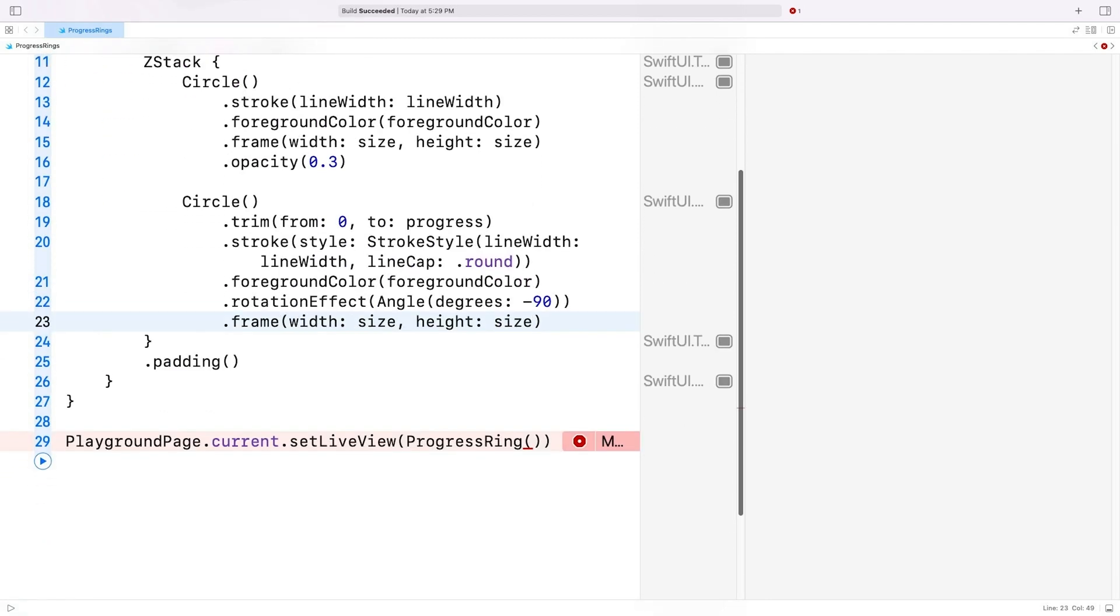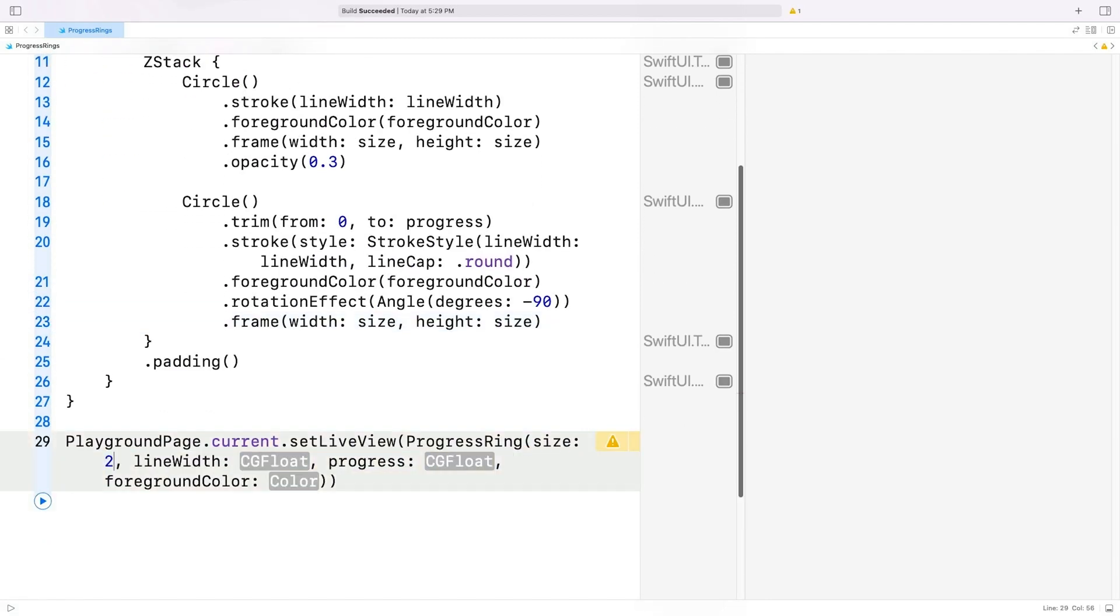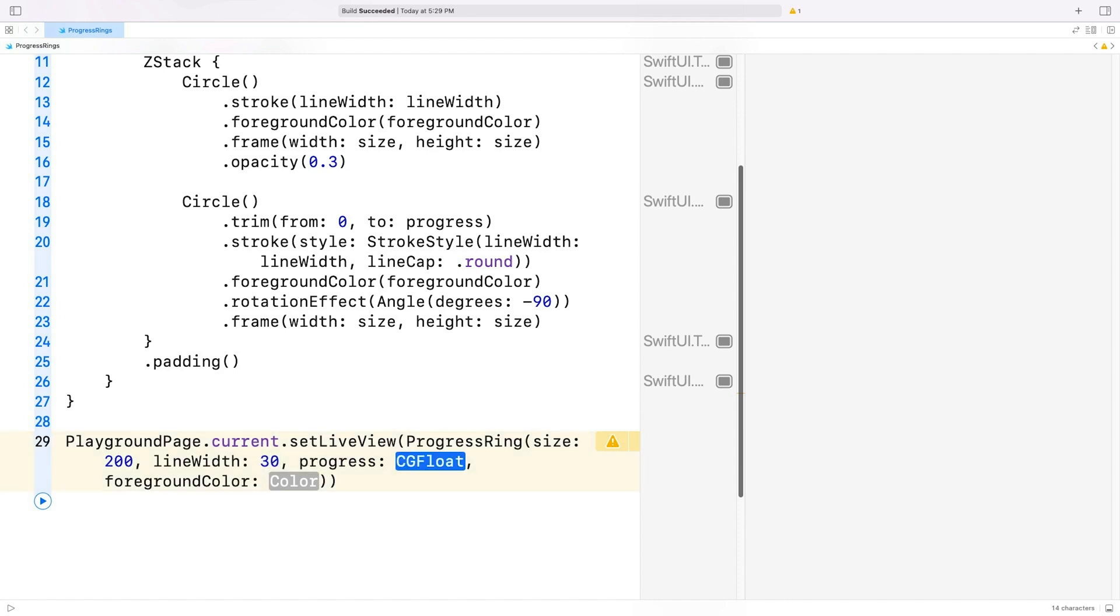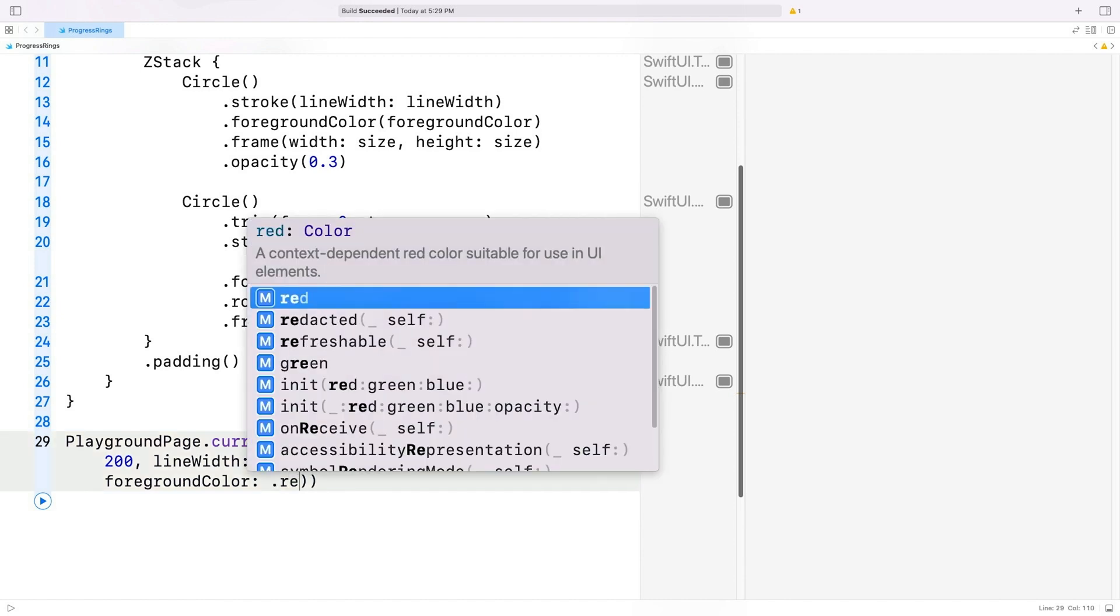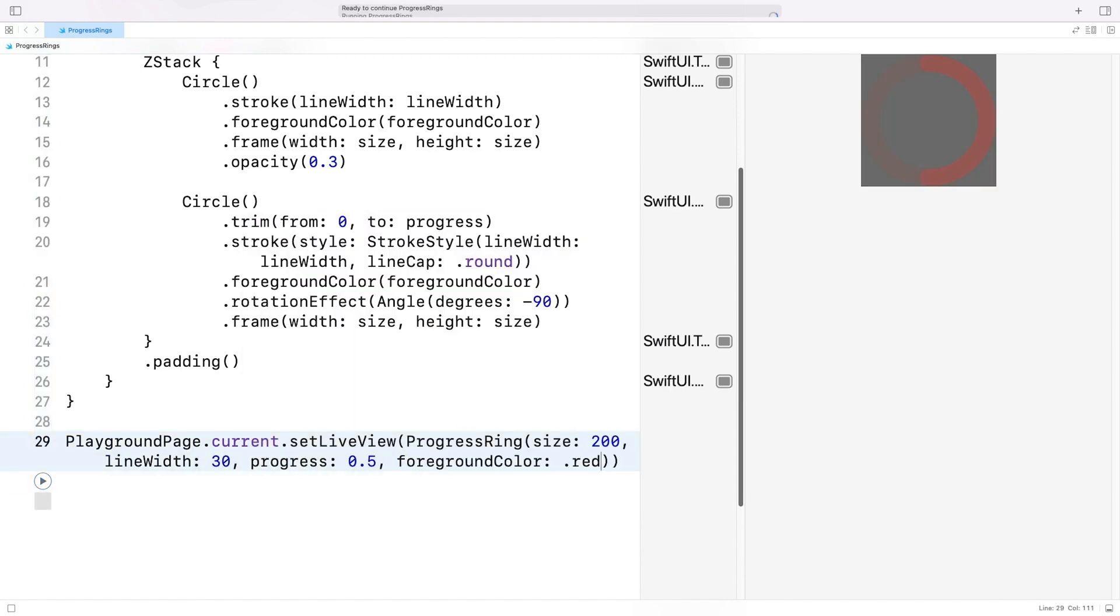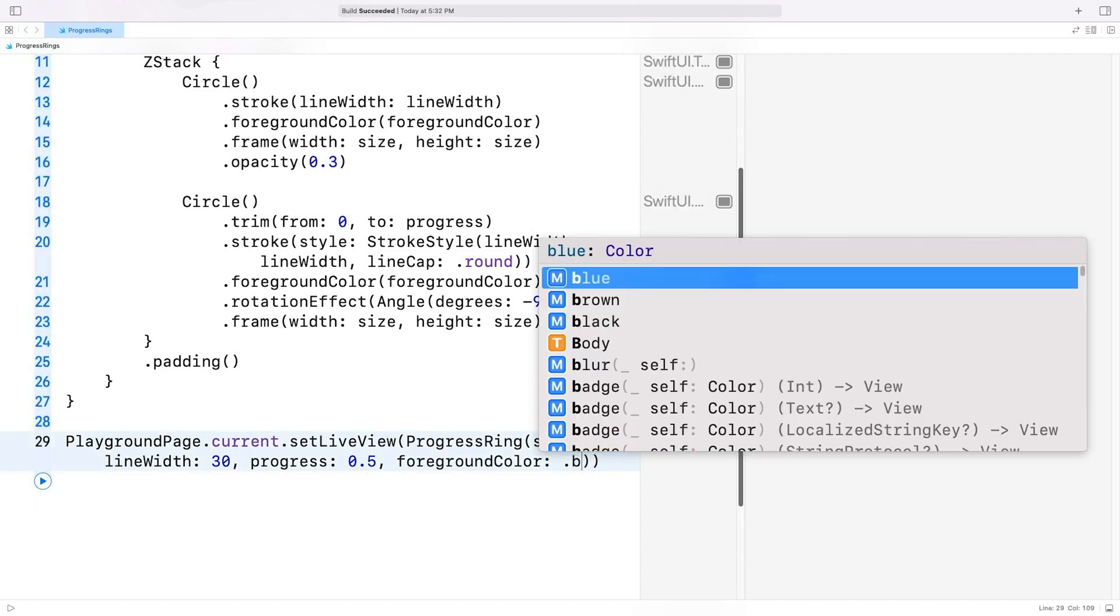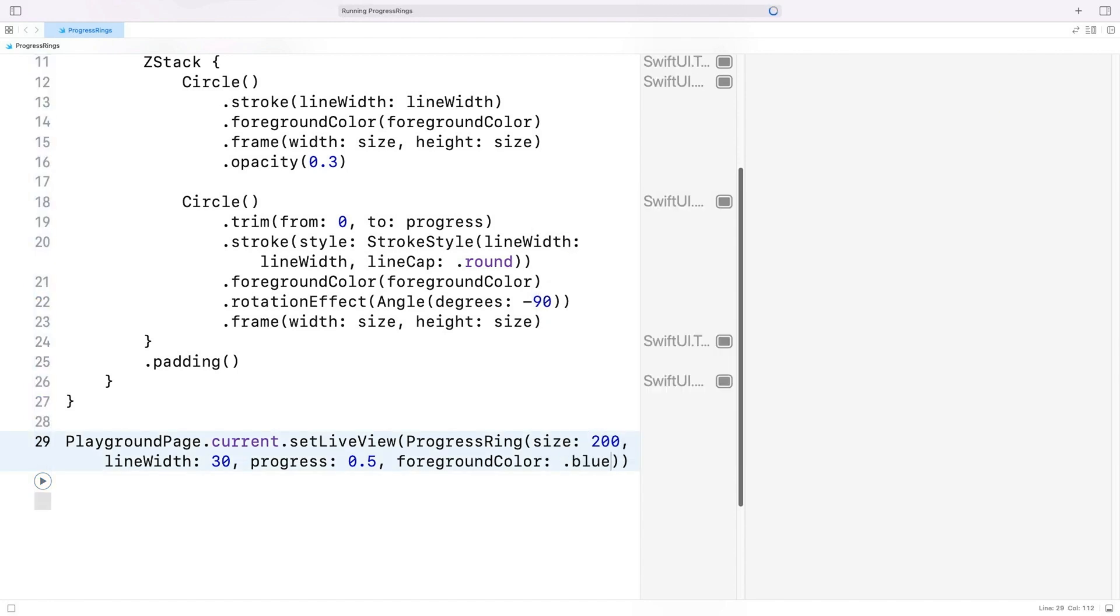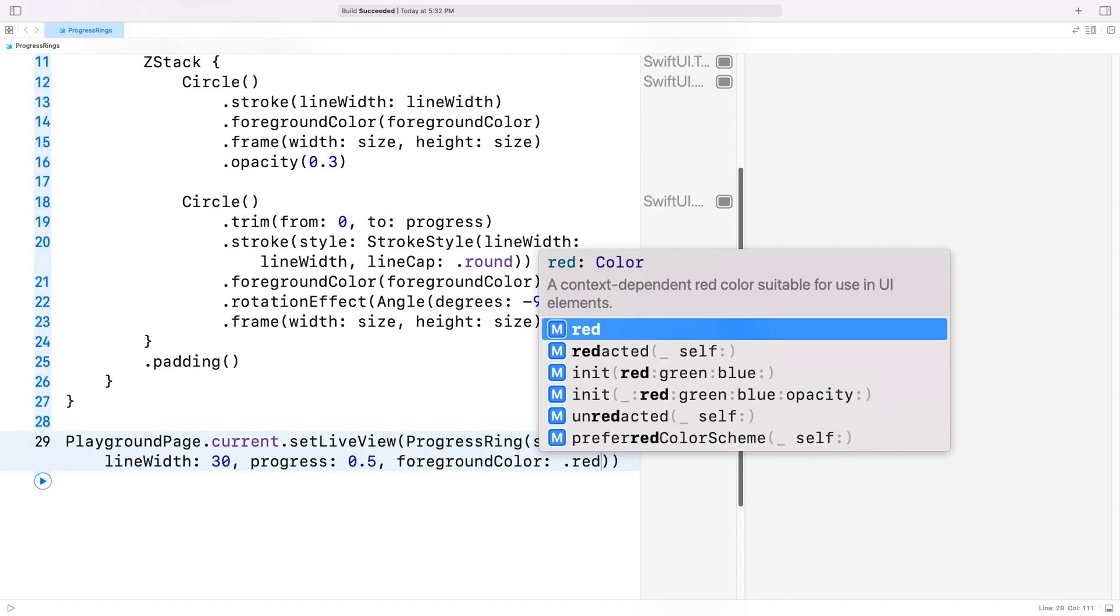So progress ring of size 200, line width 30, progress 0.5, and foreground color red. And I can now use different colors or line widths without having to mess with the progress ring's code. But that's only one progress ring. We need three of them to recreate the Apple Watch's activity rings.